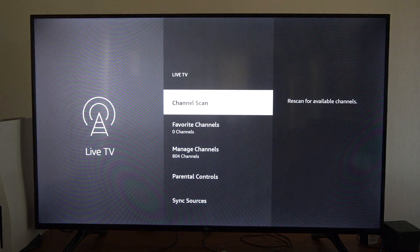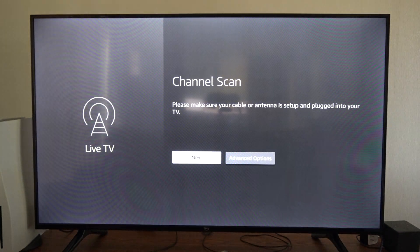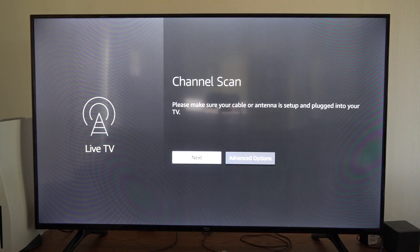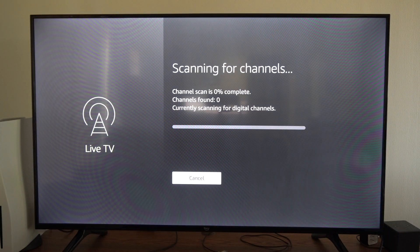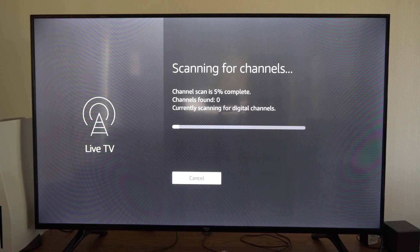And there will be a section on the top called channel scan. Just select this and then go to the next. So my antenna is hooked up. I have my antenna way up in the air.